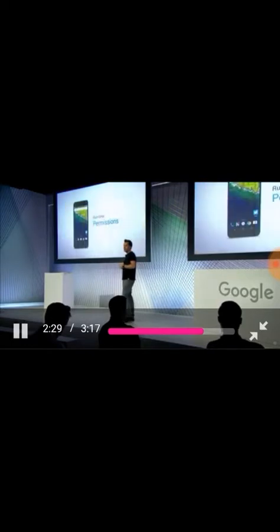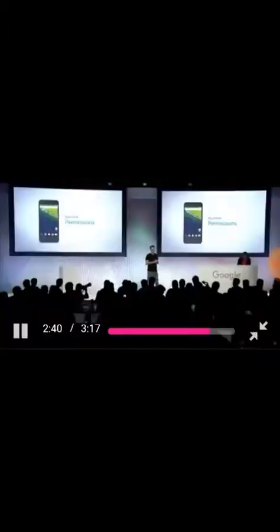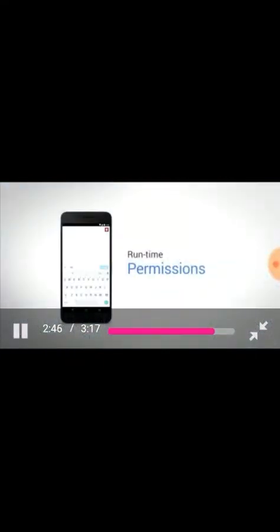How did we change the user permission model? Now, when you try to use an app that needs permissions, it will ask you for permission the first time you try to access that data. For example, let's say I launched Twitter and I wanted to attach a location.